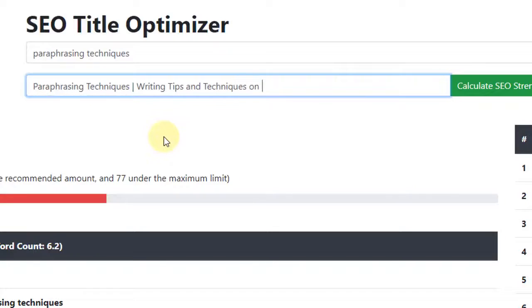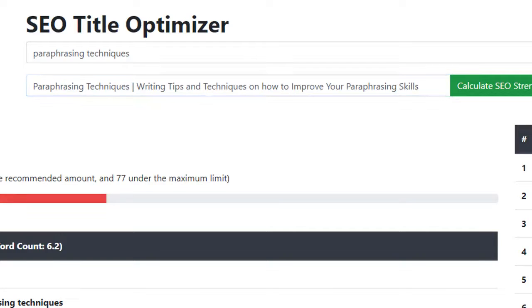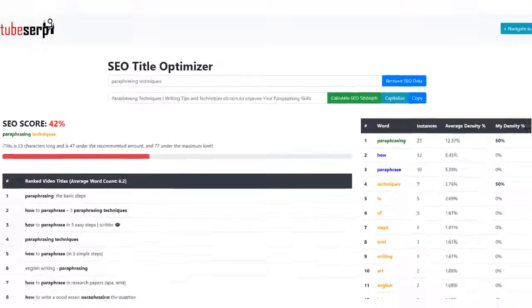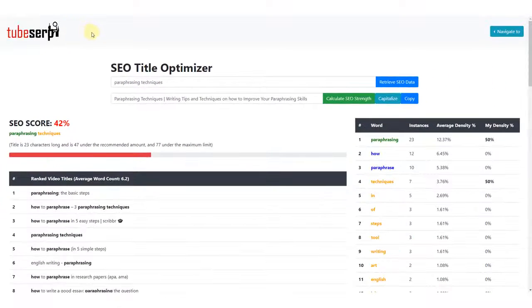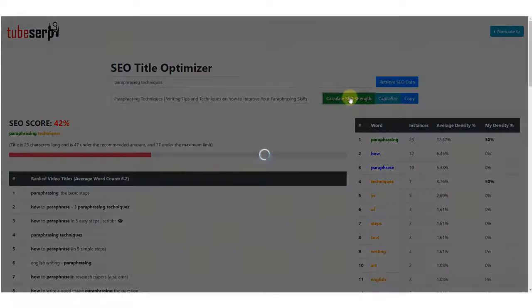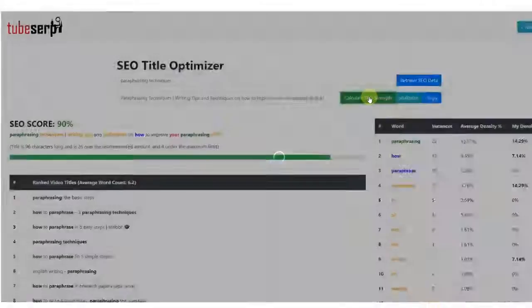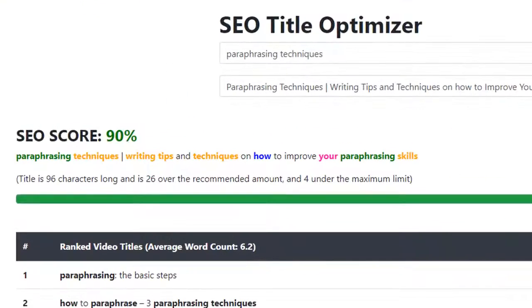Let me do that quickly. As you can see, I have now typed out a full title that includes a number of the words that TubeSERP indicates are important. Let's click the green button again to recalculate the SEO score.